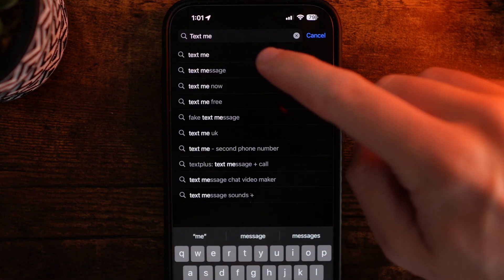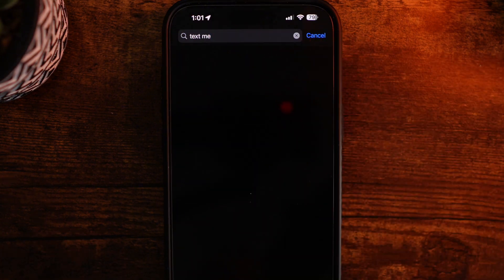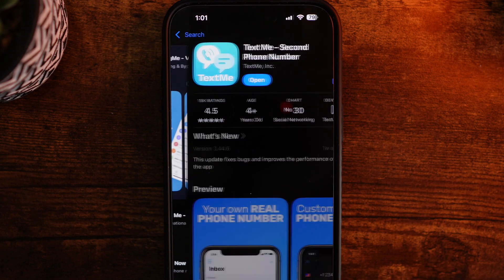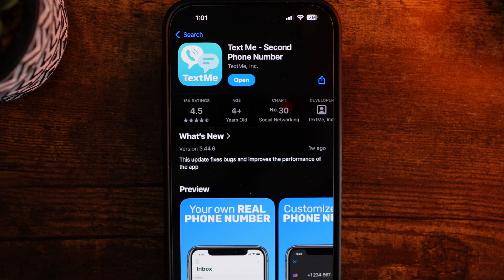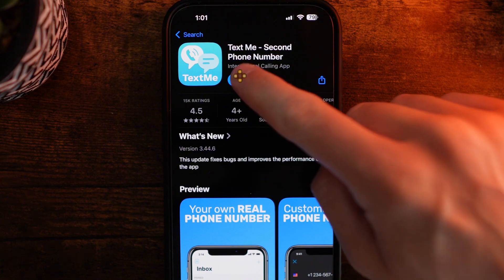Once we search for Text Me, click on the top search result and select it. Then you want to download and install it. Once you have downloaded and installed Text Me, click on open.